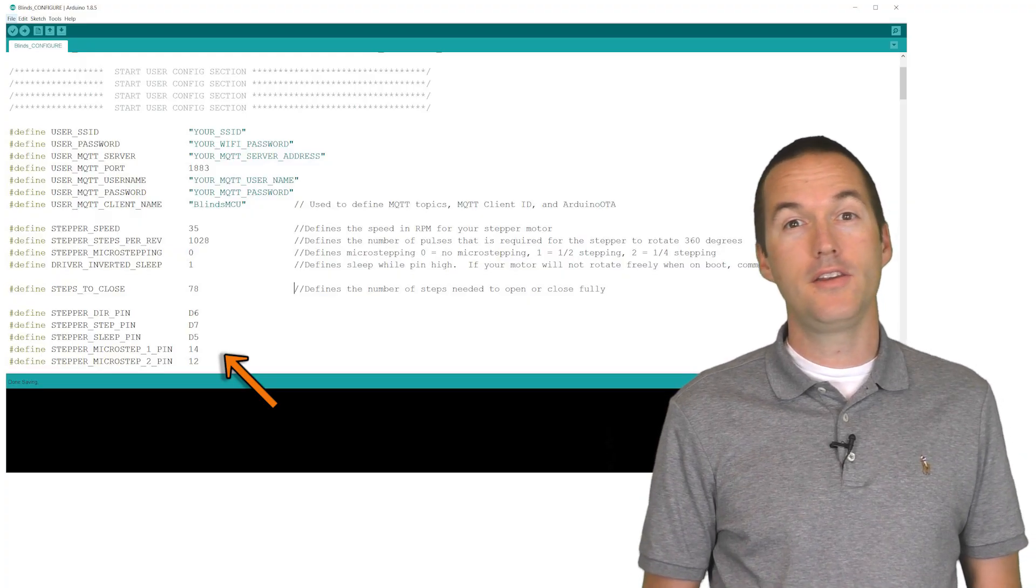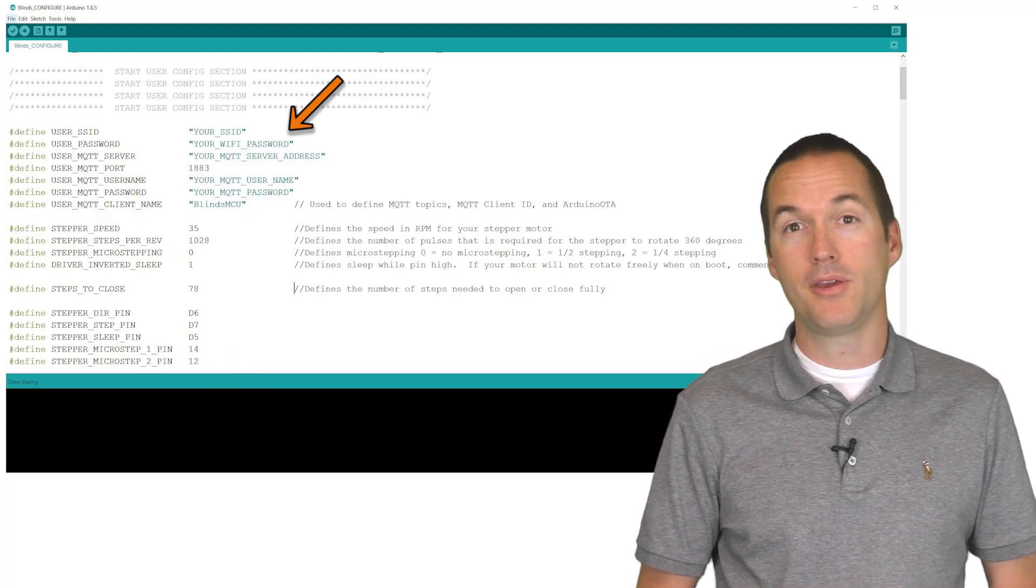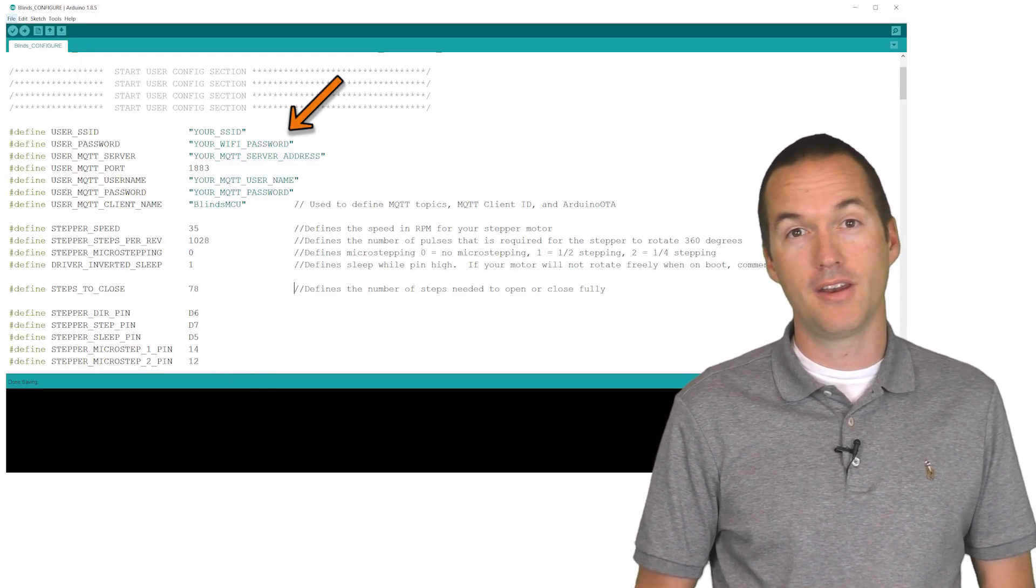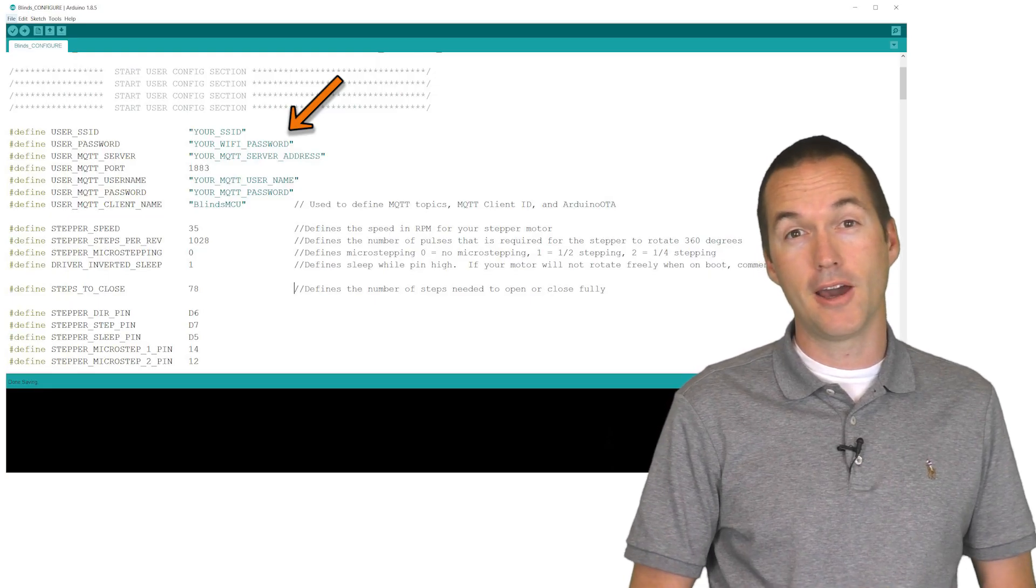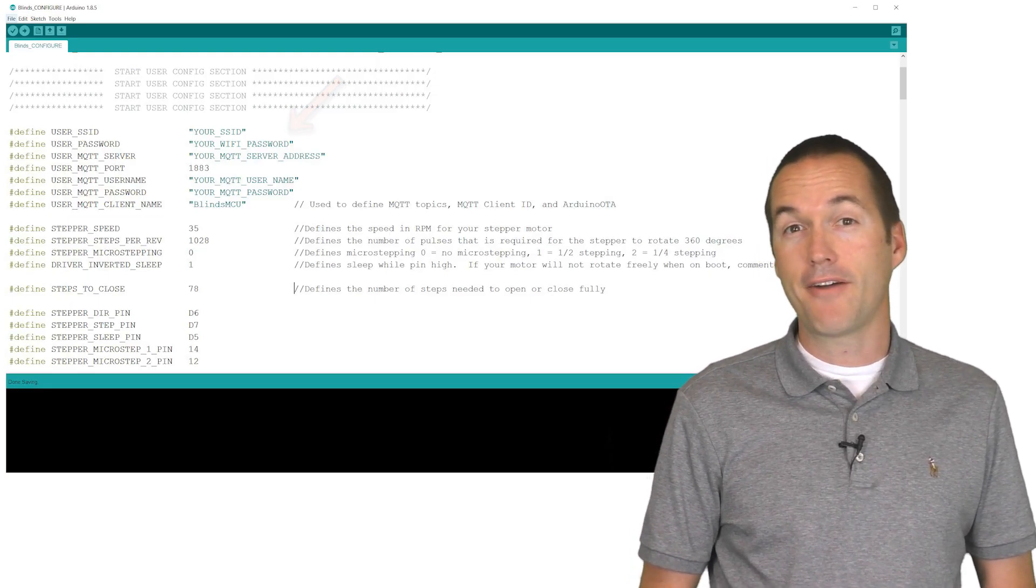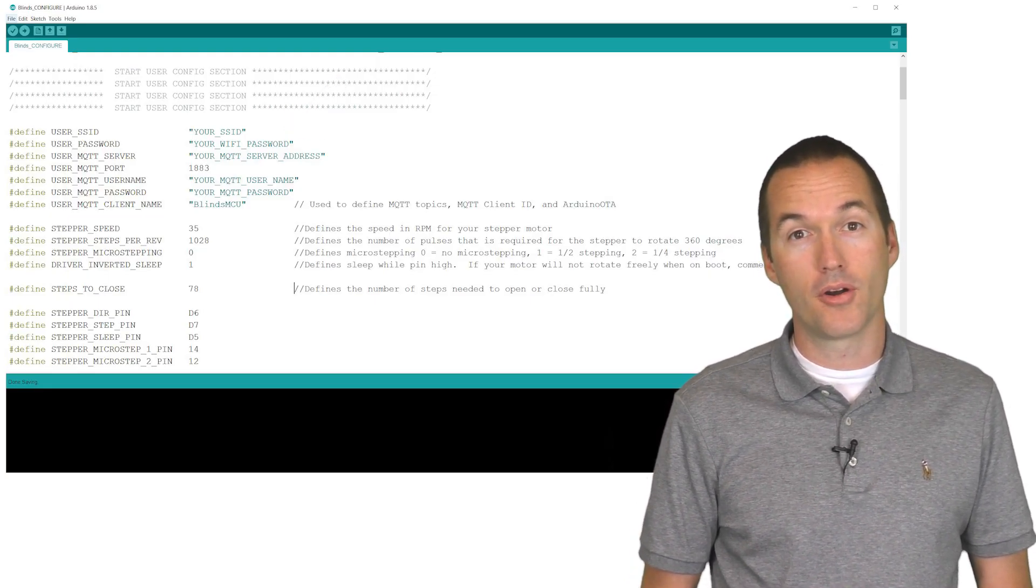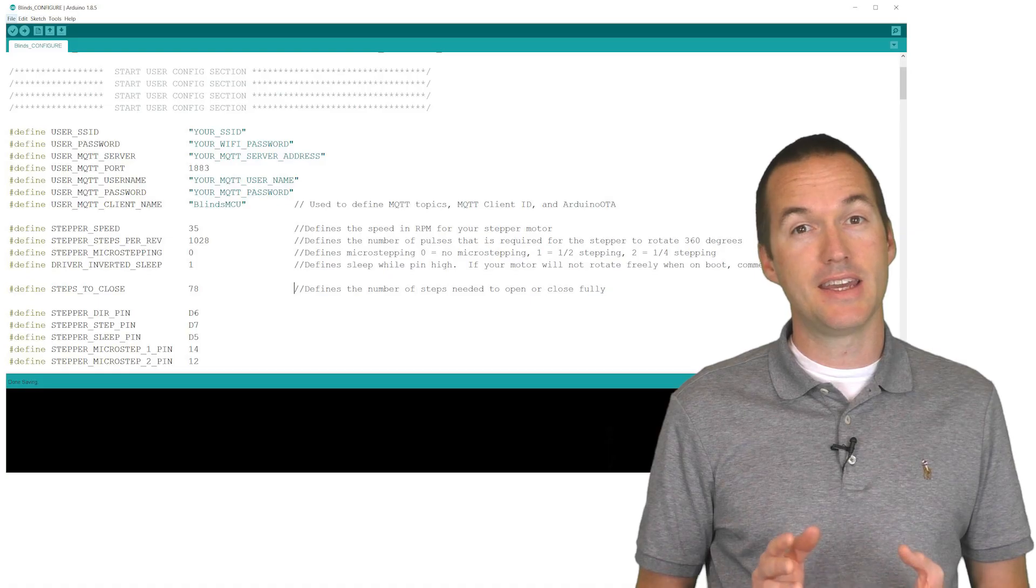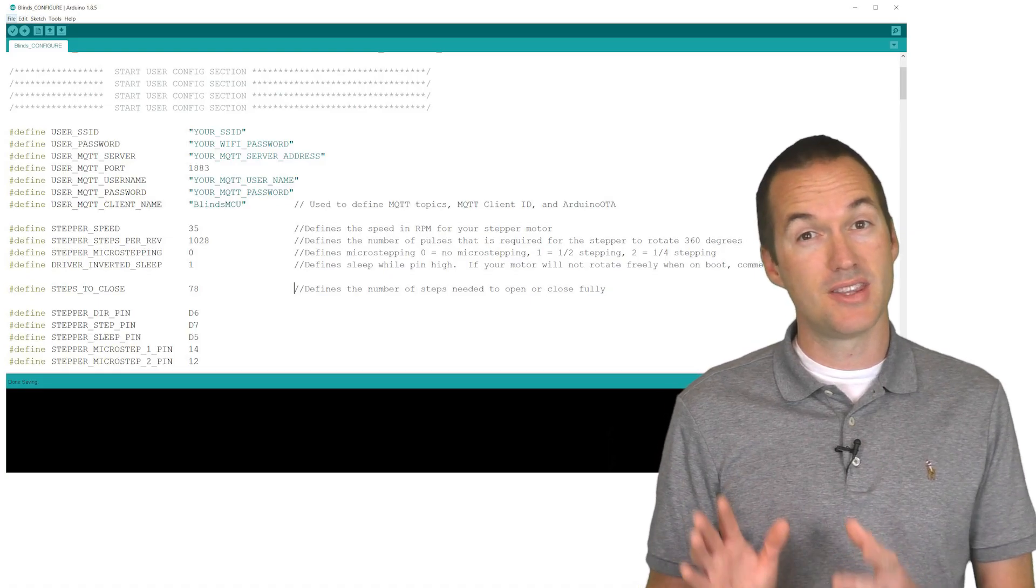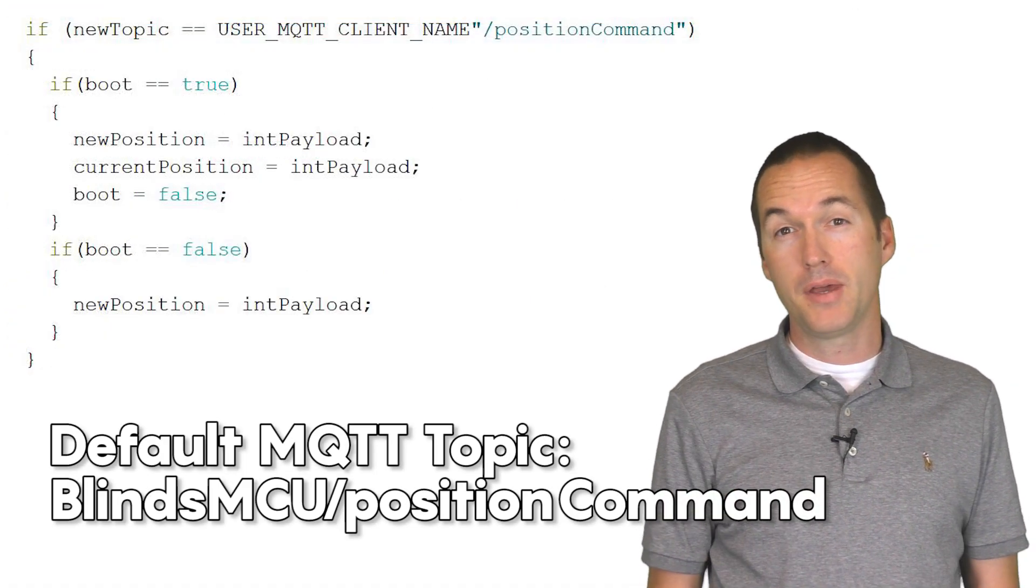All you need to do is update the wifi and MQTT information and then upload it to your NodeMCU and you're good to go. After you've uploaded the sketch and wired your motor, you can change its position by sending integer values to this MQTT topic.